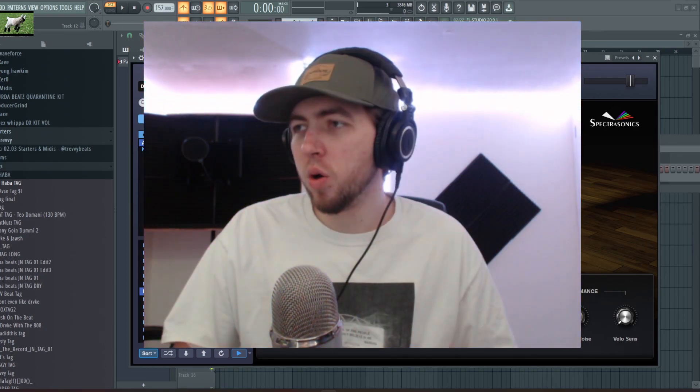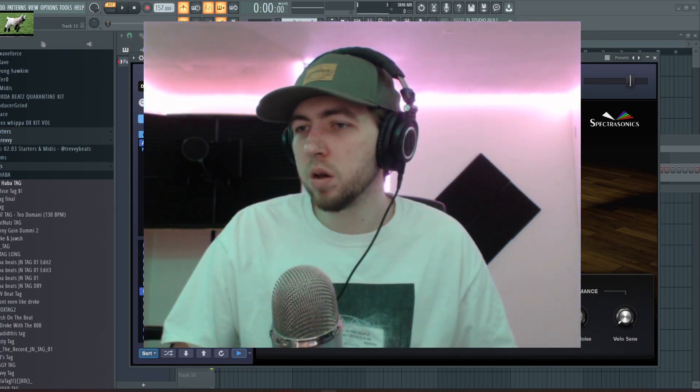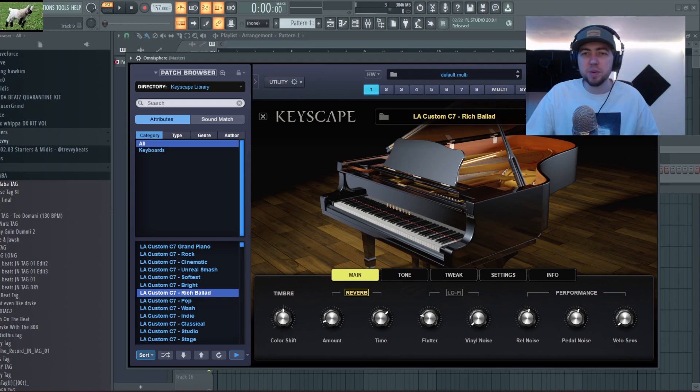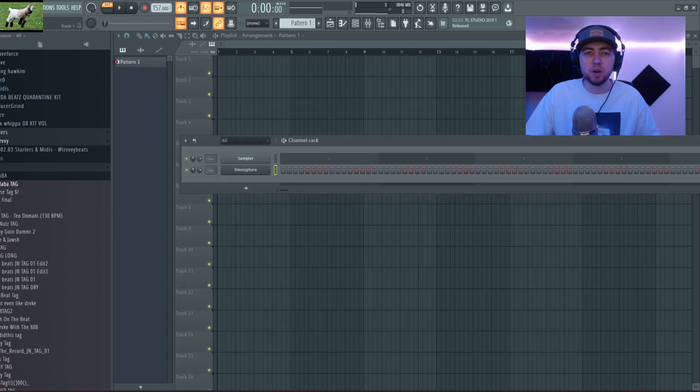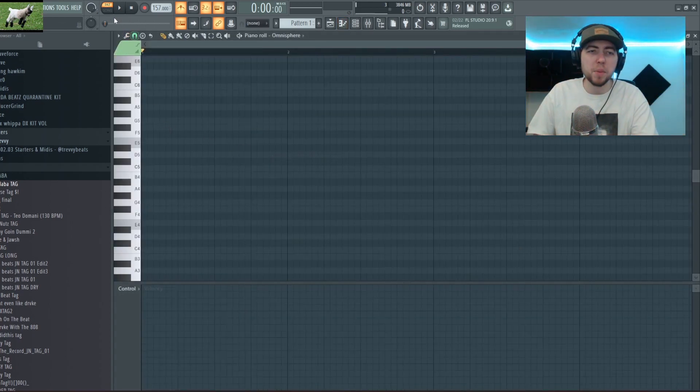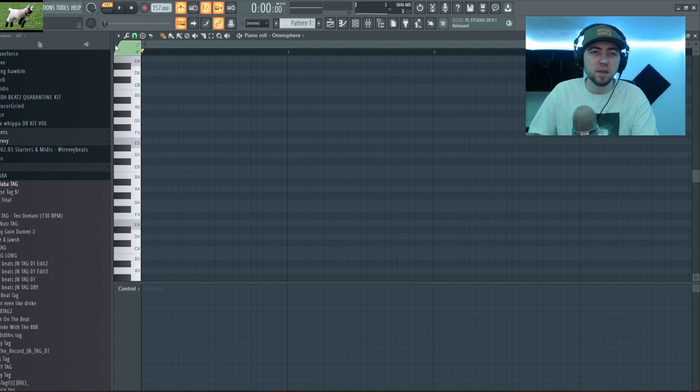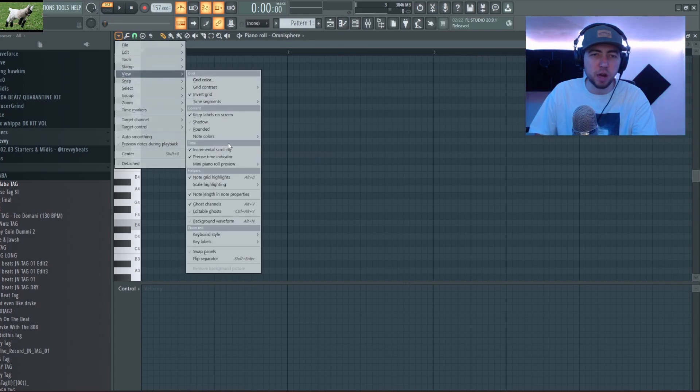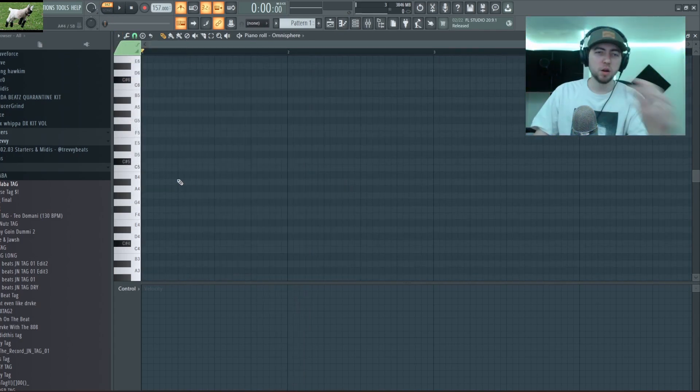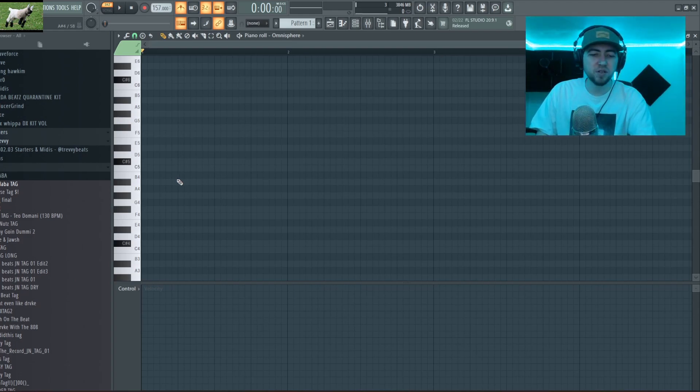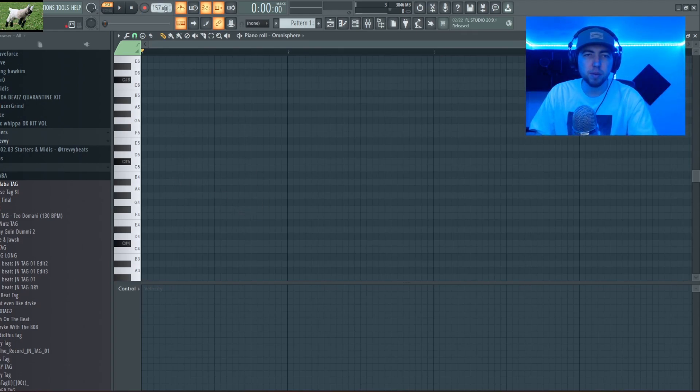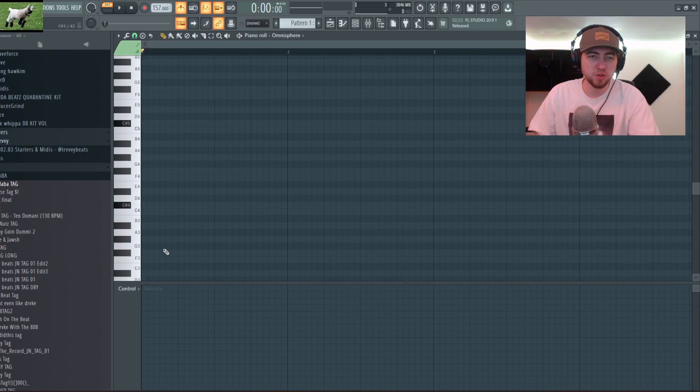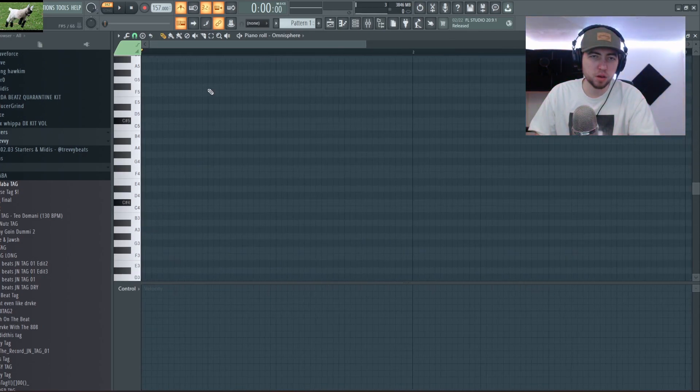Alright so I have the Rich Ballad Piano pulled up here and we're just gonna cook up with it. I might swap this instrument out later but for now I'm gonna start with a piano. Alright so I'm in the C sharp major scale, my BPM is 157 and I'm just gonna start making something.